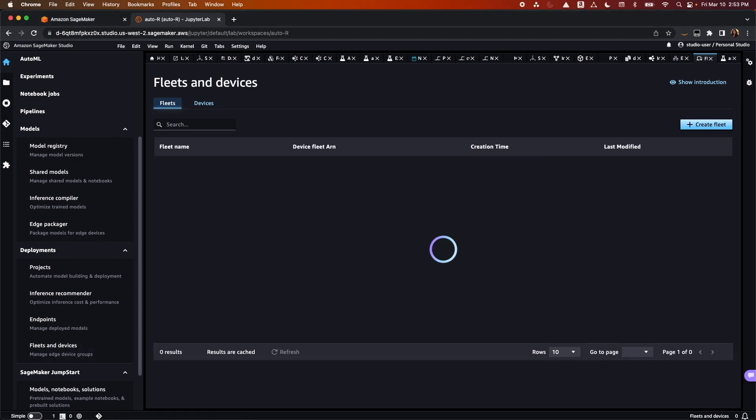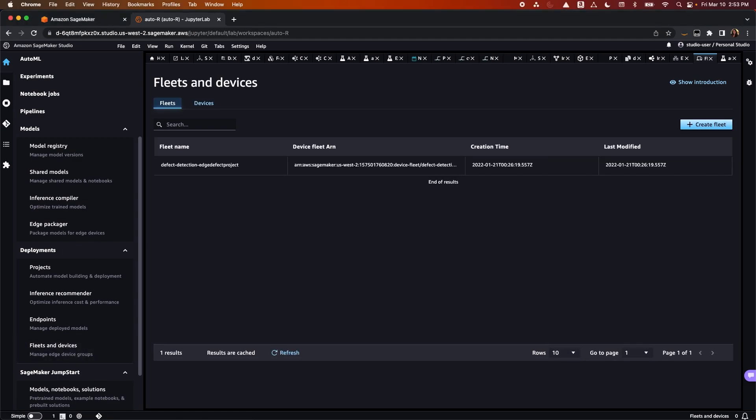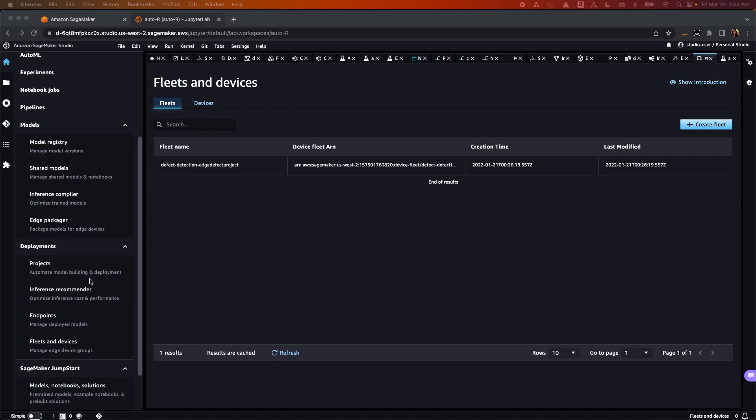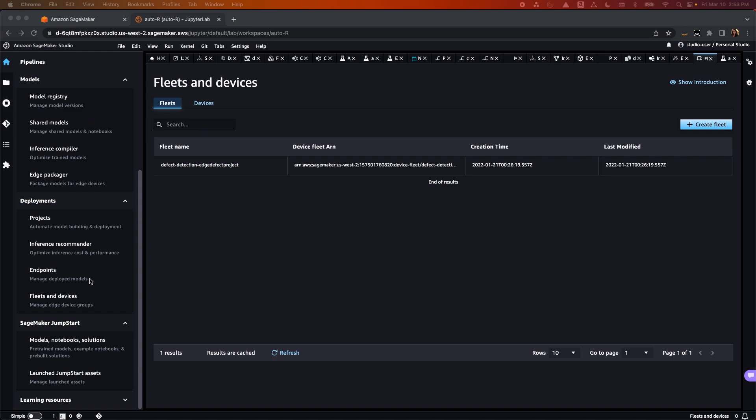And lastly, Fleets and Devices, Edge Manager, which operates machine learning models on devices like fleets of smart cameras, smart speakers, and robots. Fleets are collections of logically-grouped devices you can use to collect and analyze data. With SageMaker Studio, you complete all the machine learning stages in just one place.